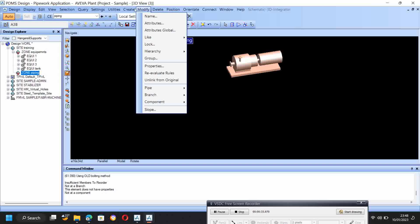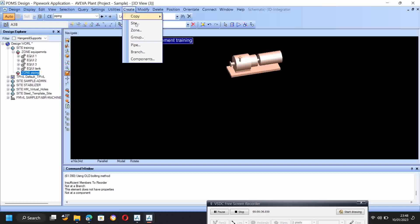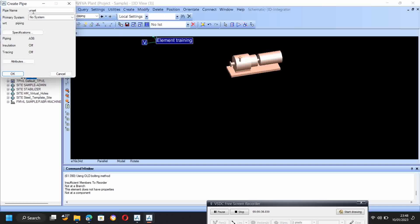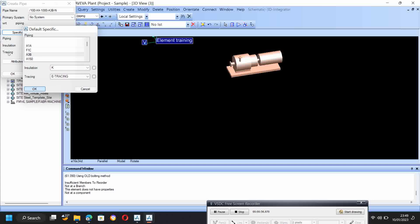Then you have to create pipe. Here you have to give the pipe name. I give 100 to the various pipe size and double x, 1000, a3b, then m, enter. Here, specification I have to give — I give a3b.